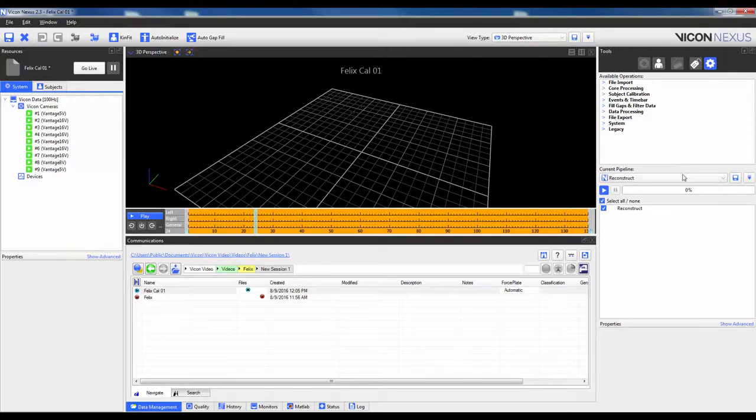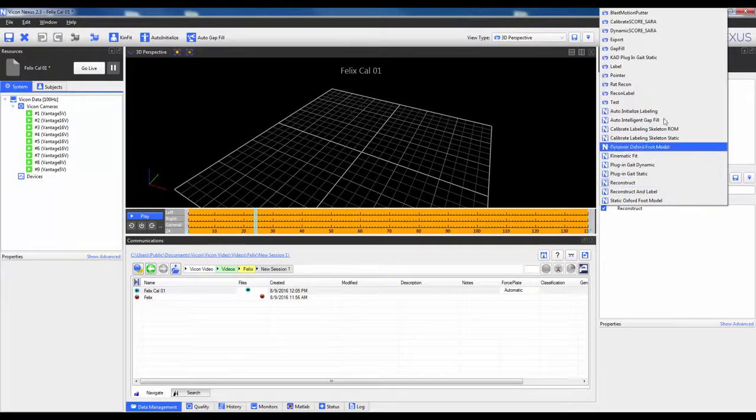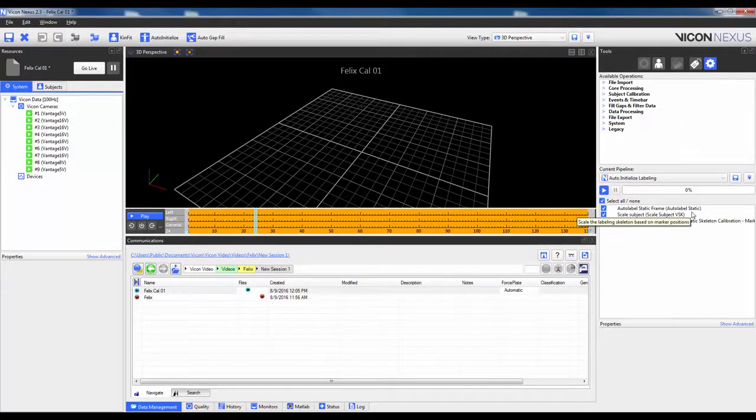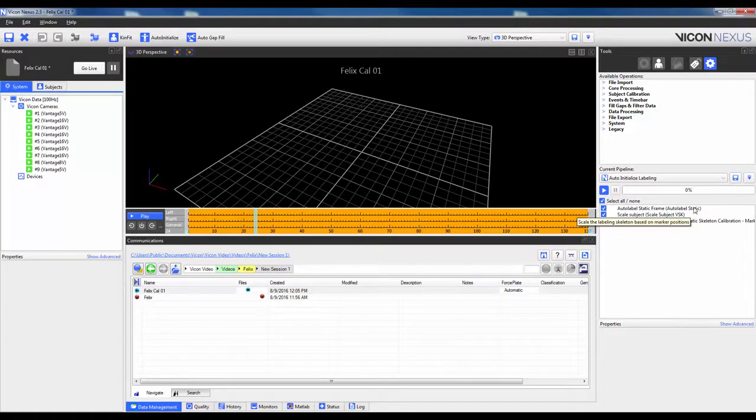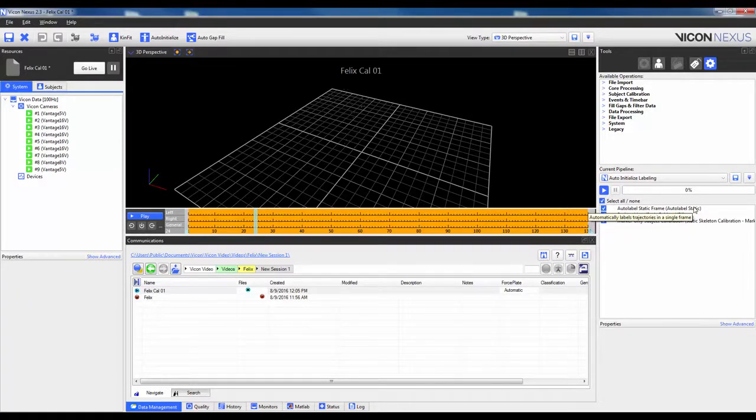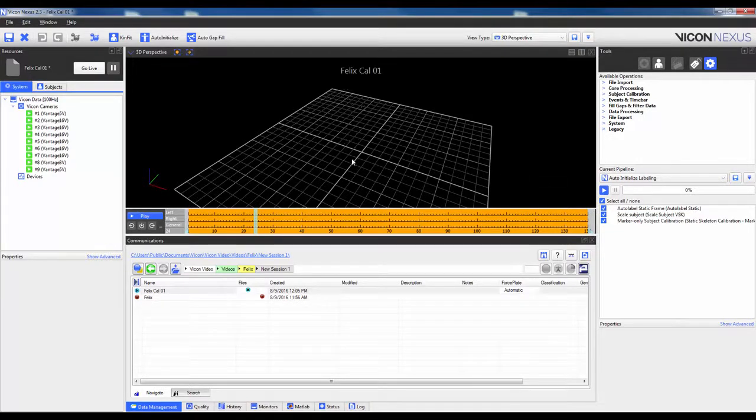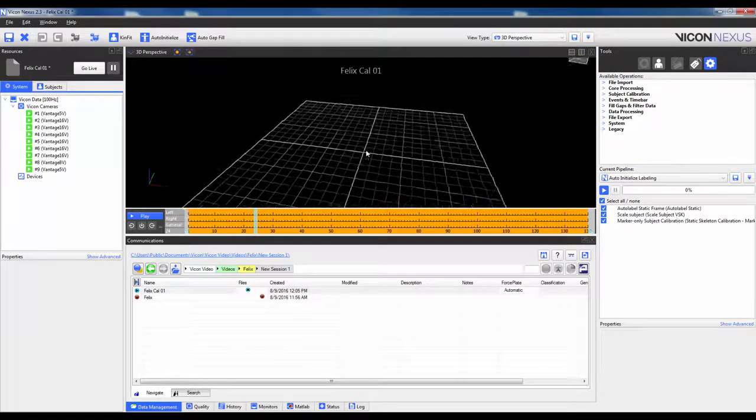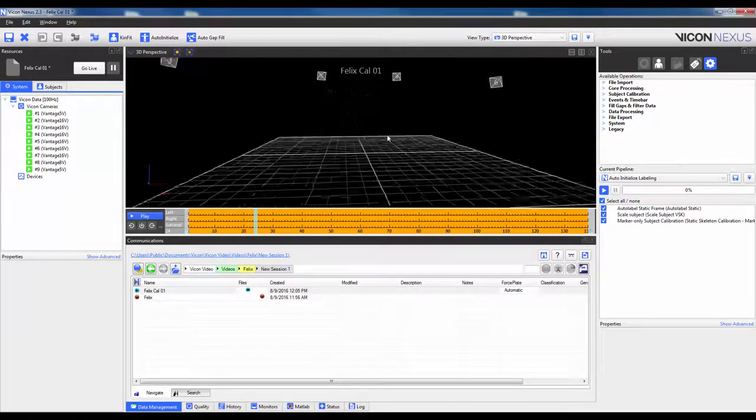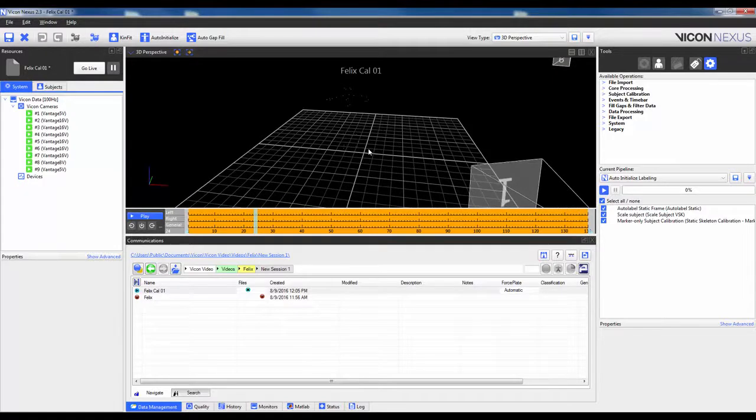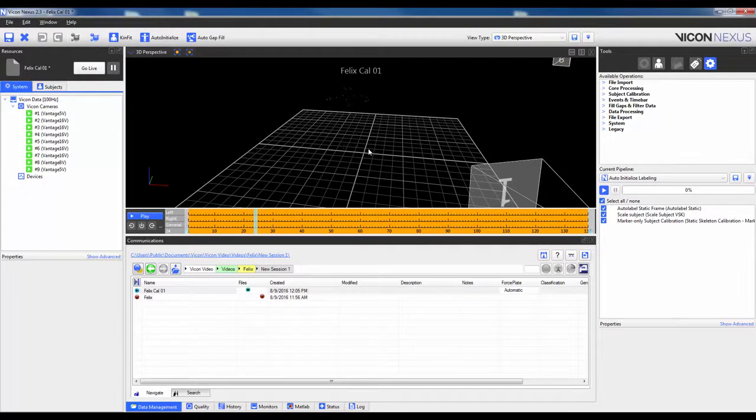If I navigate to the pipeline tab and change to auto-initialized labeling, you will see that it consists of three steps. The first is auto-label static. As the name suggests, it will automatically label a single frame within the calibration trial. By default, this will be the current frame you are on. Before running this operation, it is important to check that all the markers are there, and there are no ghost markers near the subject. Failure to comply with either of these two provisions will likely cause some incorrect labeling.